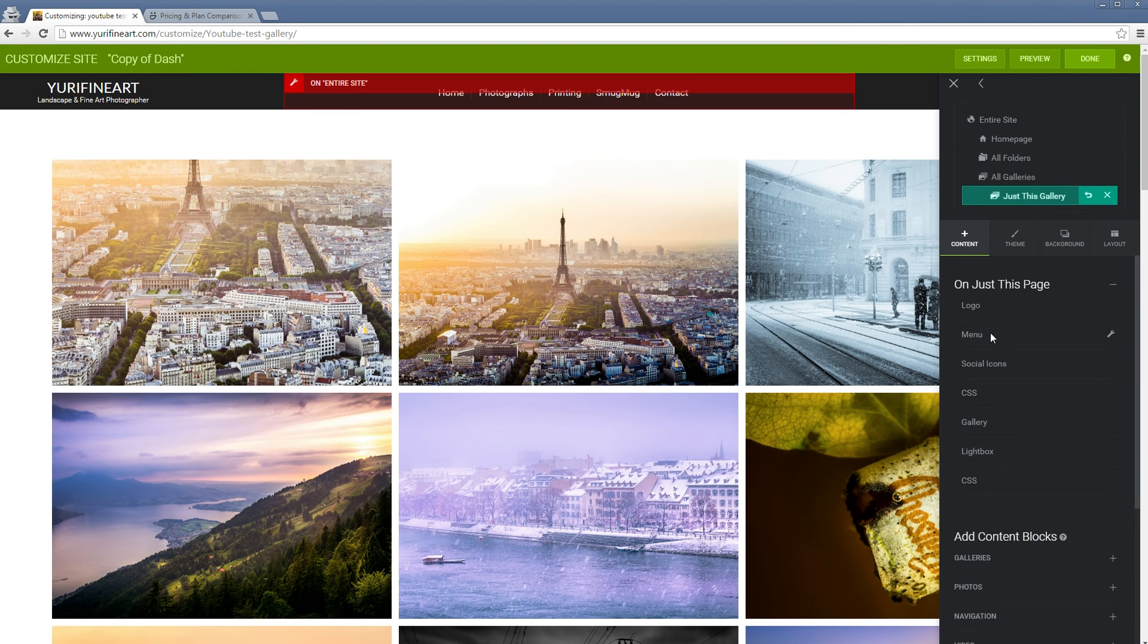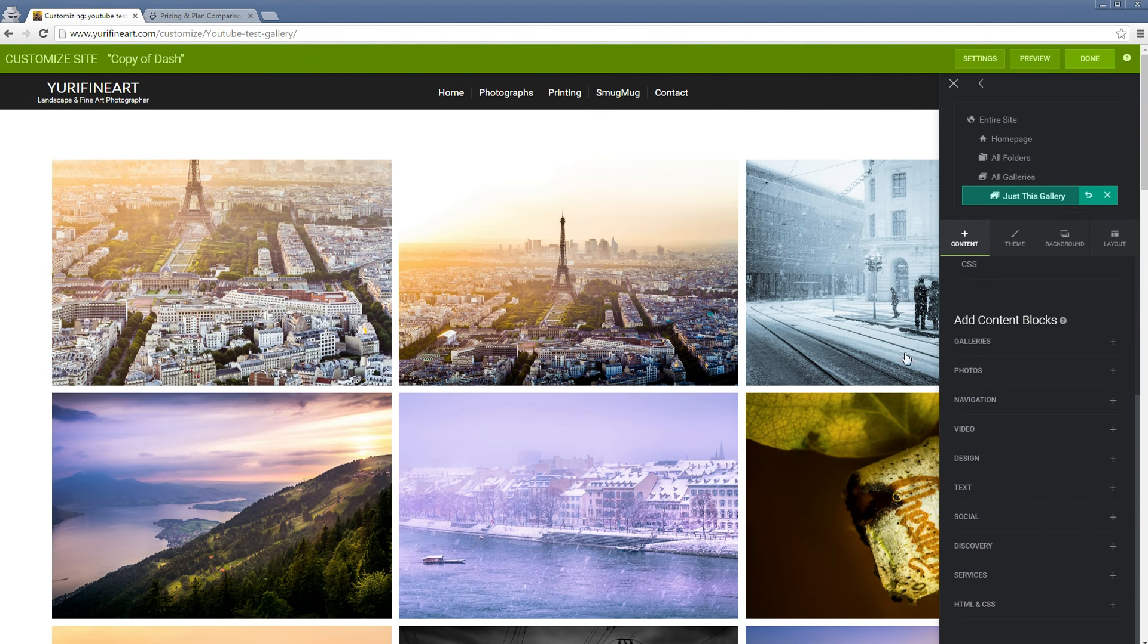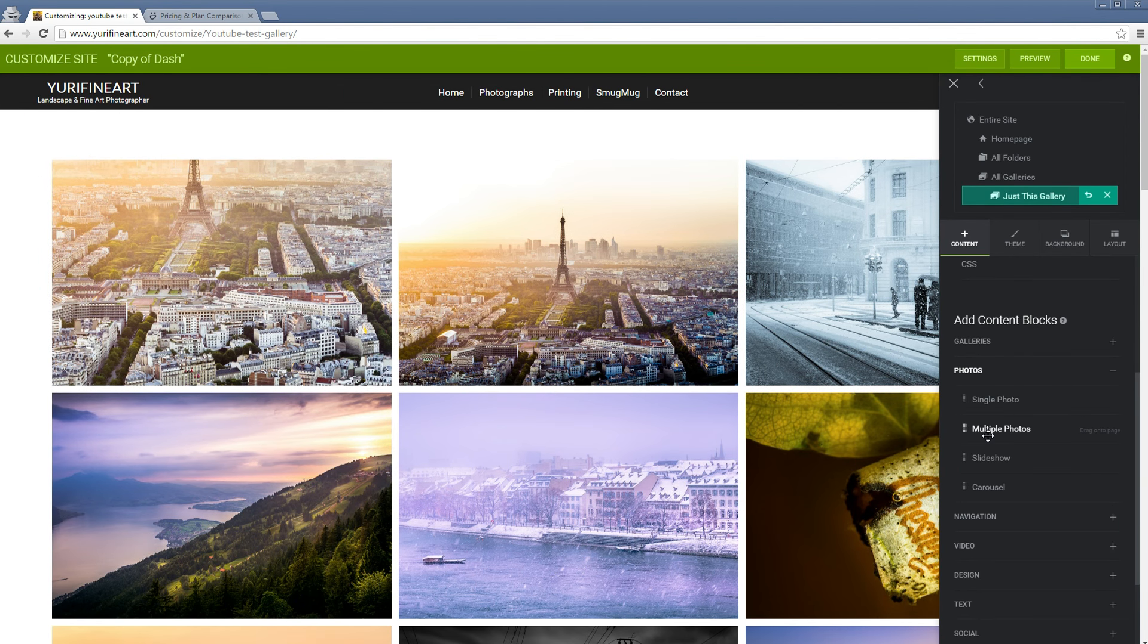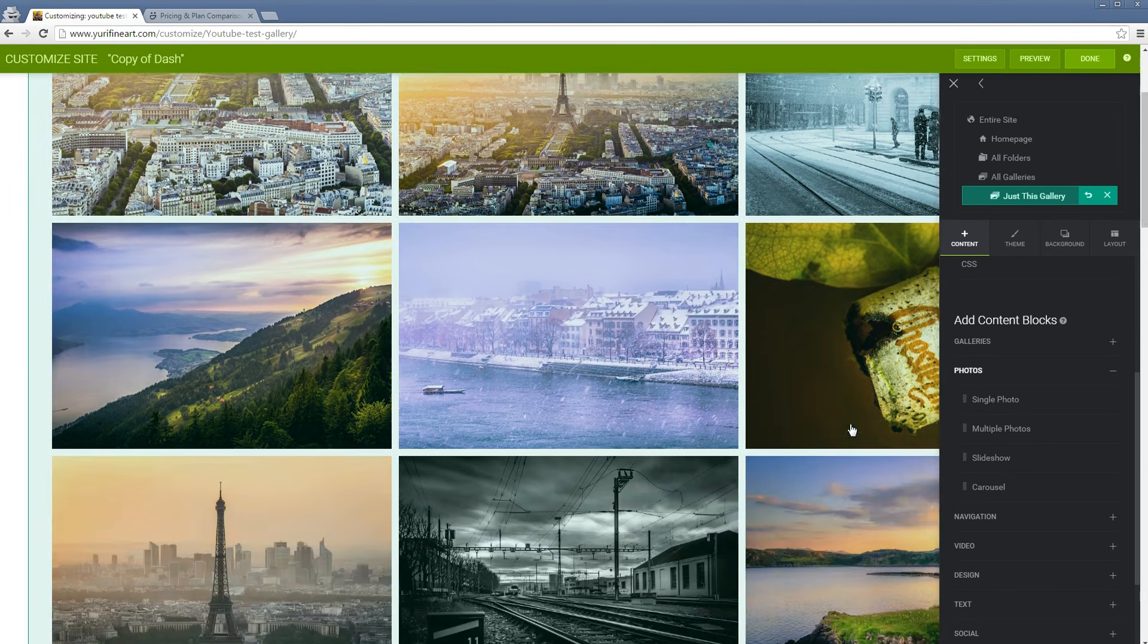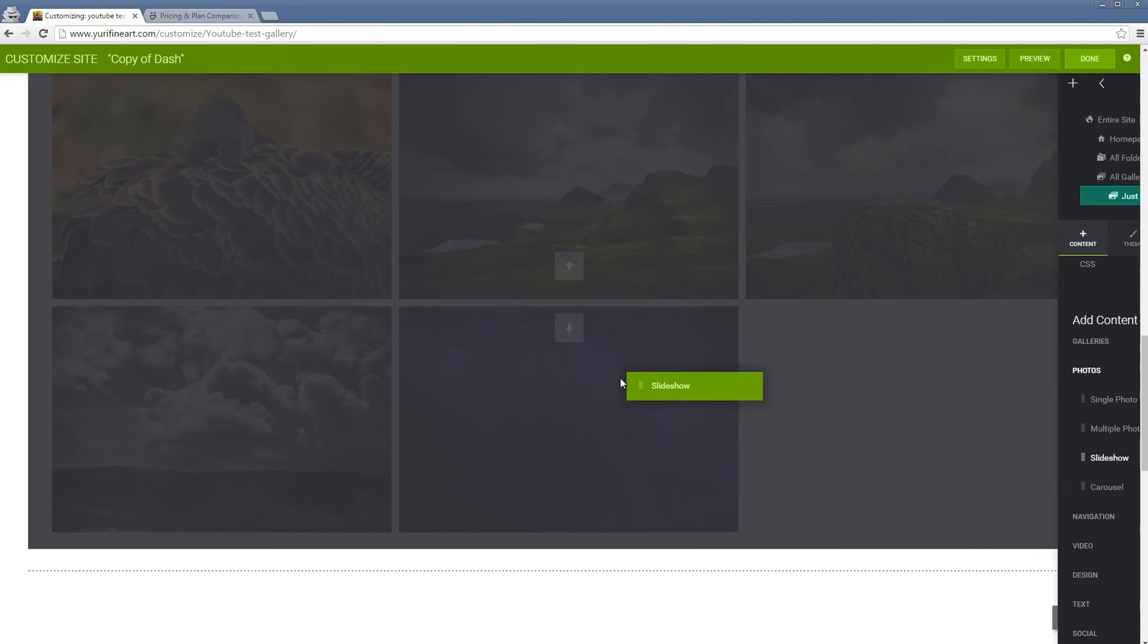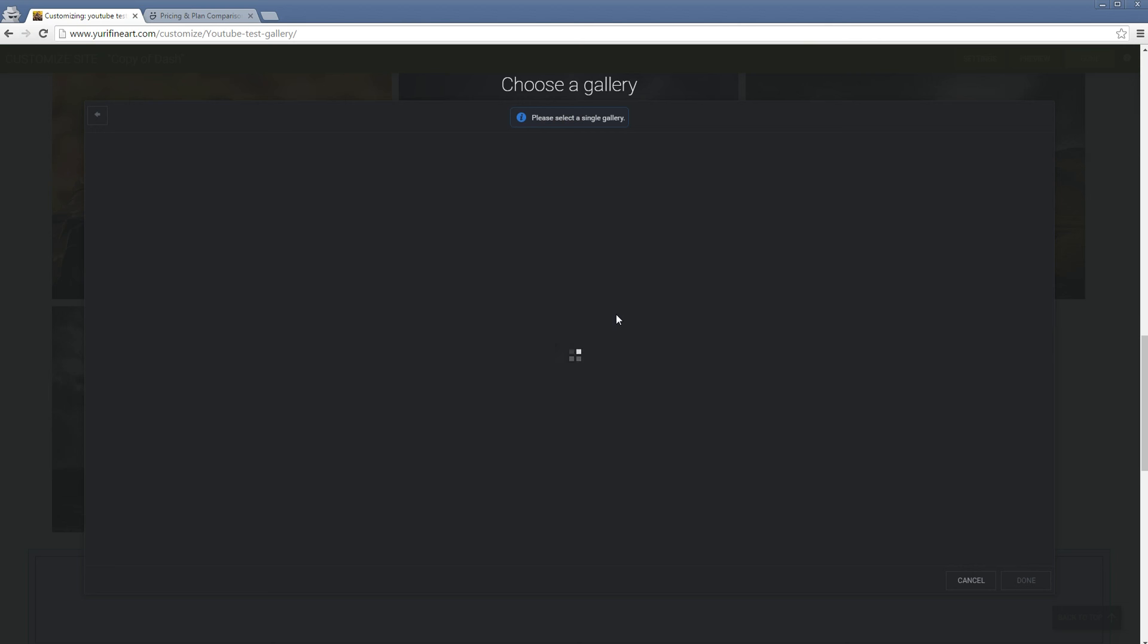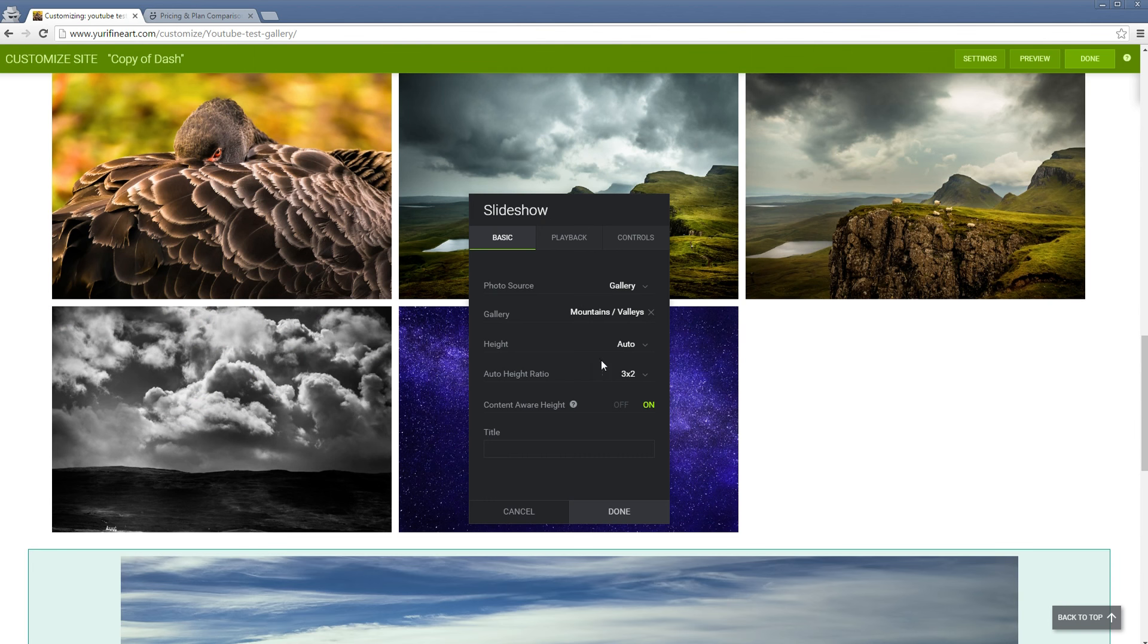Here to the right, you see we have a ton of more options. First of all, you would have content. Here you could add other galleries, folders, pages, photos, multiple photos, a slideshow. For example, let's say we want a slideshow at the bottom of this gallery. Let's choose the auto height. Choose a gallery for the slideshow. Let's just choose my mountains and valleys right here.